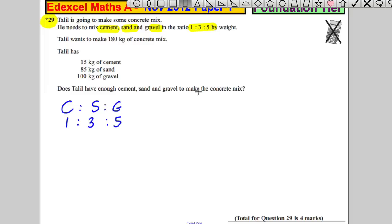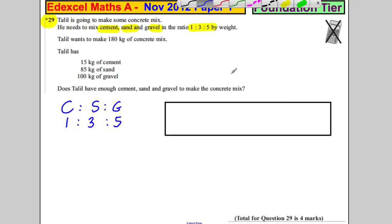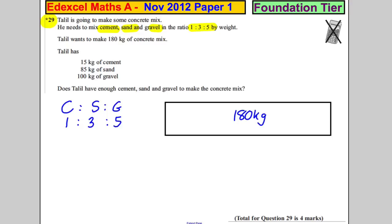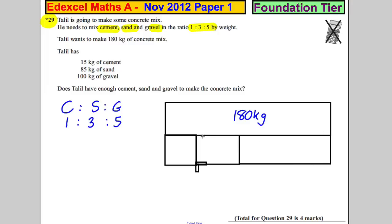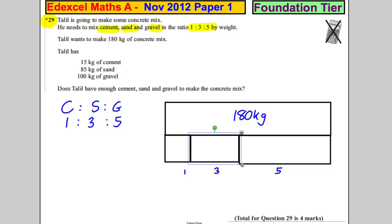Let's draw a picture to make sense of this. He wants to make 180 kilograms of the whole mix in the following way: one part of cement, three parts of sand, and five parts of gravel. If this represents one part, that's three, and that's five. In total we've got nine parts — one, two, three, four, five — so there are nine parts in total.